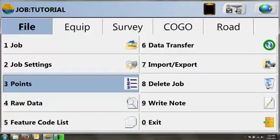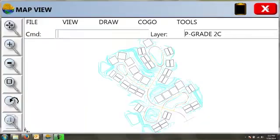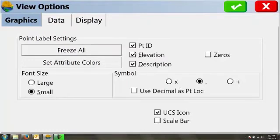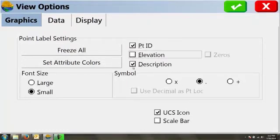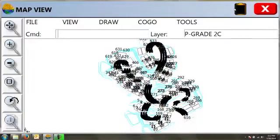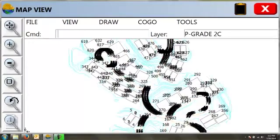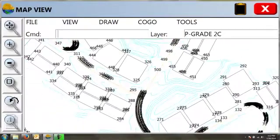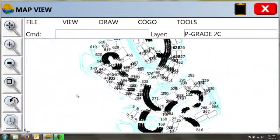We can also take a look at our map screen, and here we can get a pretty good idea as to where these points are and what they look like. Let's just take a look at the point IDs only, and you'll see we have a pretty busy file with a lot of centerline points and some pad points. These are the points we're going to be exporting.